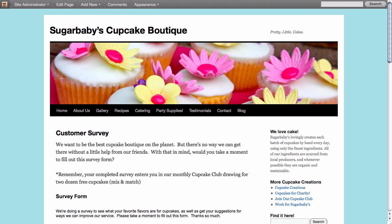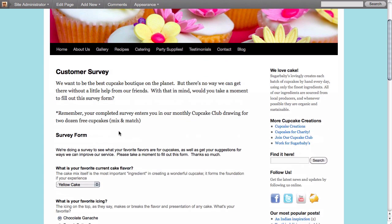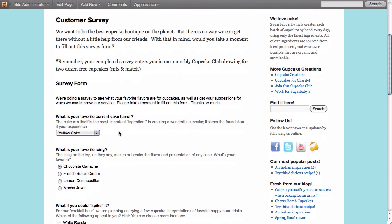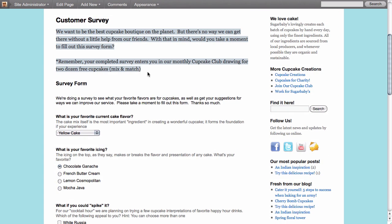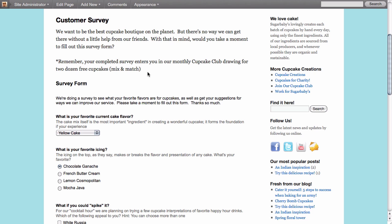And here we're going to start with one that we've finished already, just so you can see where we're going to end up. So here for our business page we have a customer survey form and it starts out here with just a little bit of text that we use to introduce the form itself.